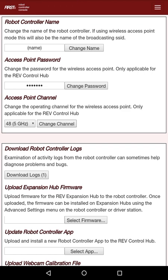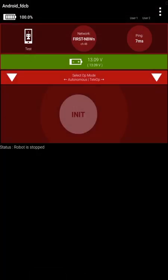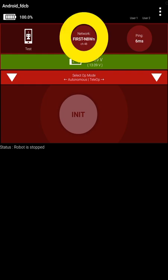Now go back out of this, and you're going to see that in the circle here, it now says CH48, stands for Channel 48, where originally it said CH1, which stands for Channel 1.